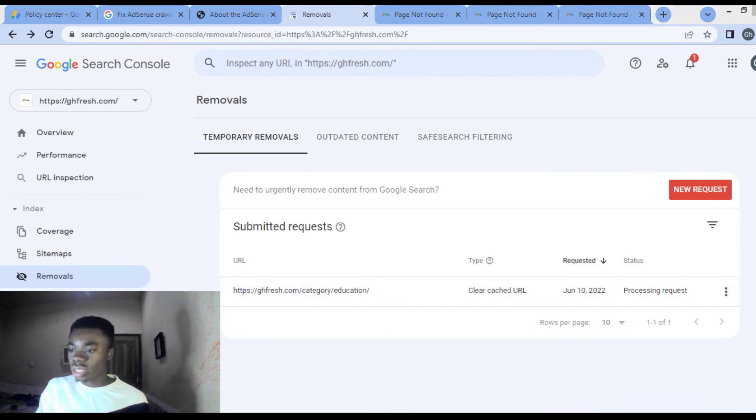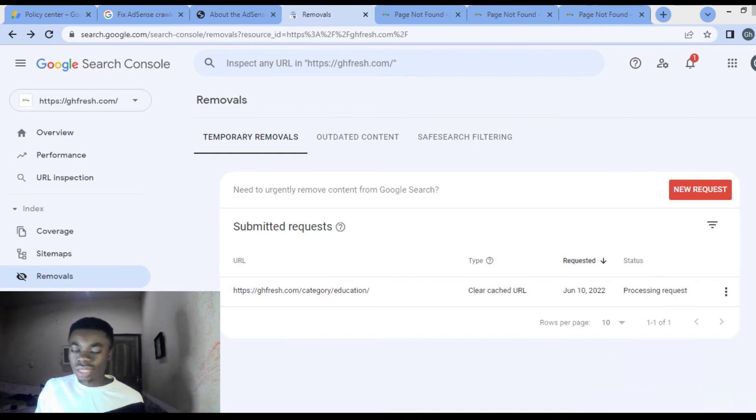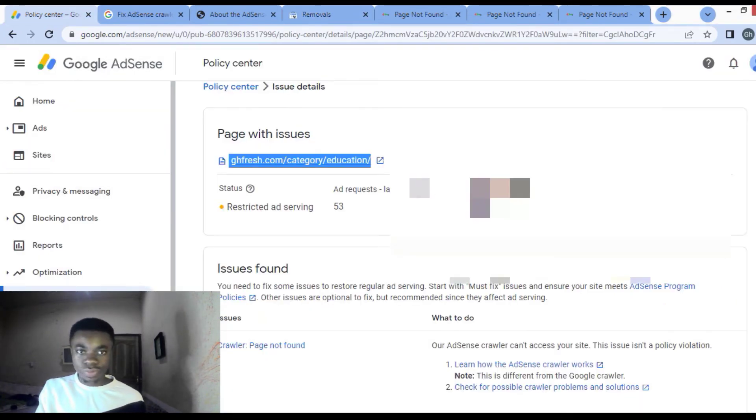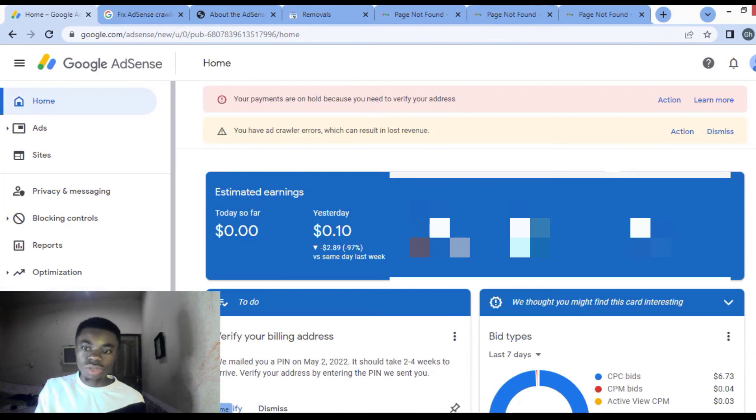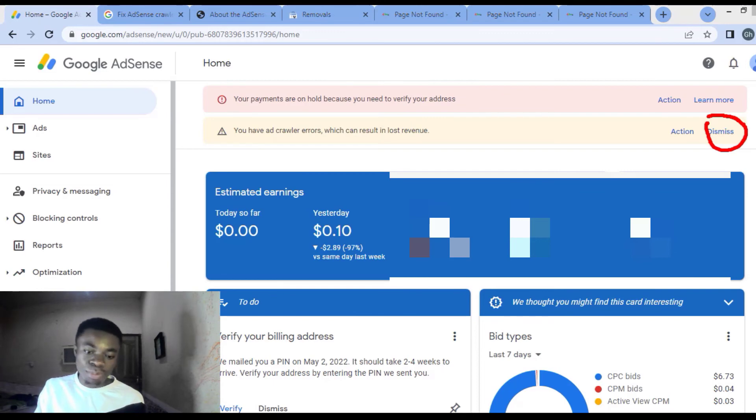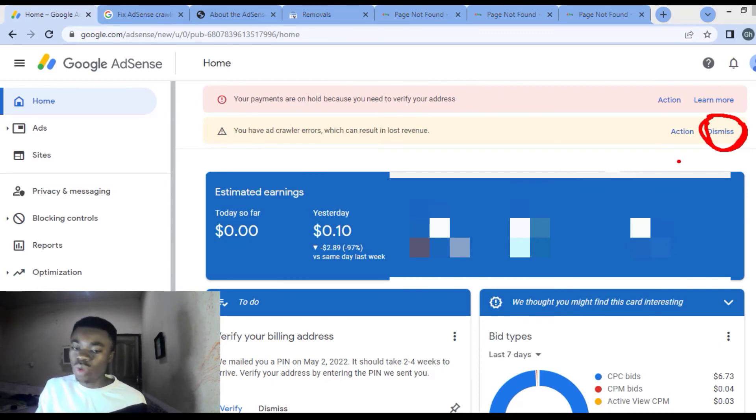This is processing right now, and that is all that you can do. You can come back to your AdSense and press dismiss for this message to disappear, or you can wait for it to disappear by itself when everything is done.